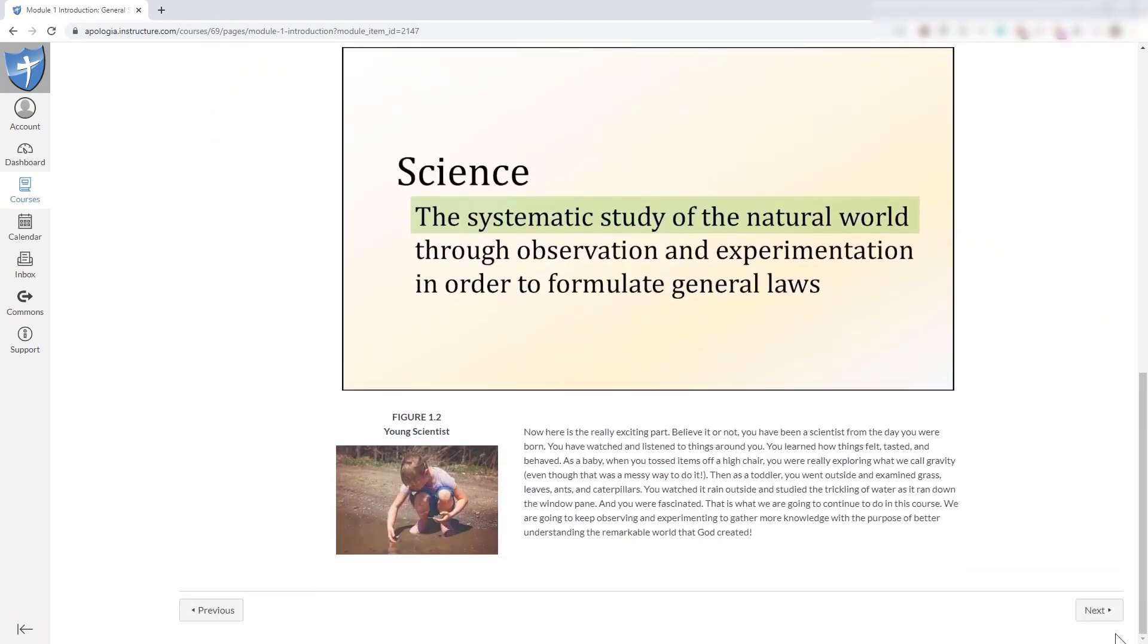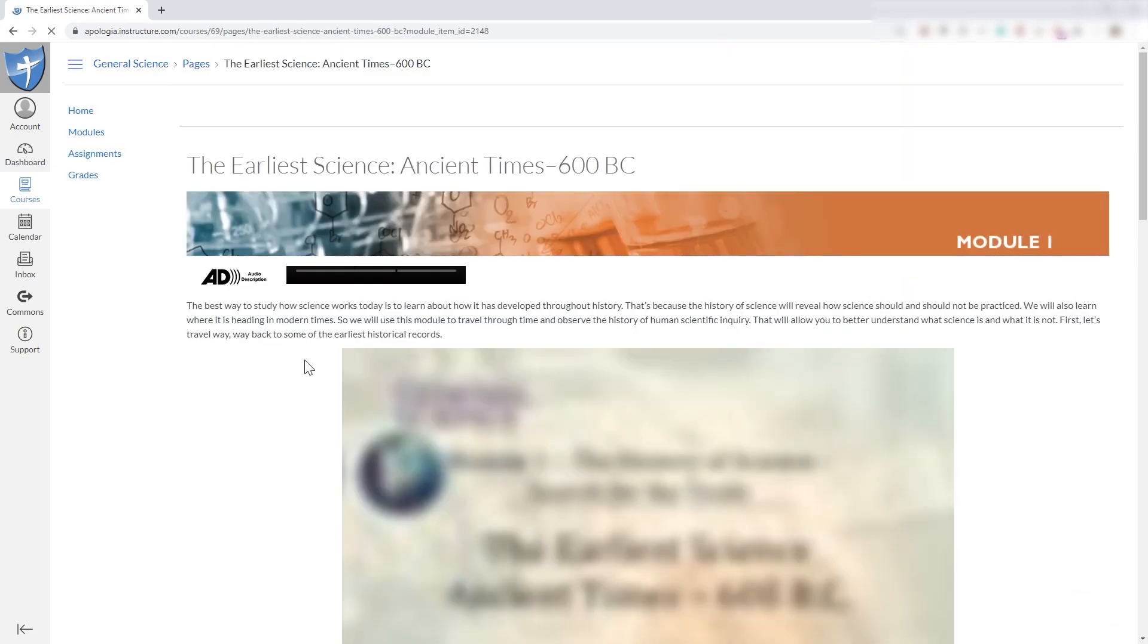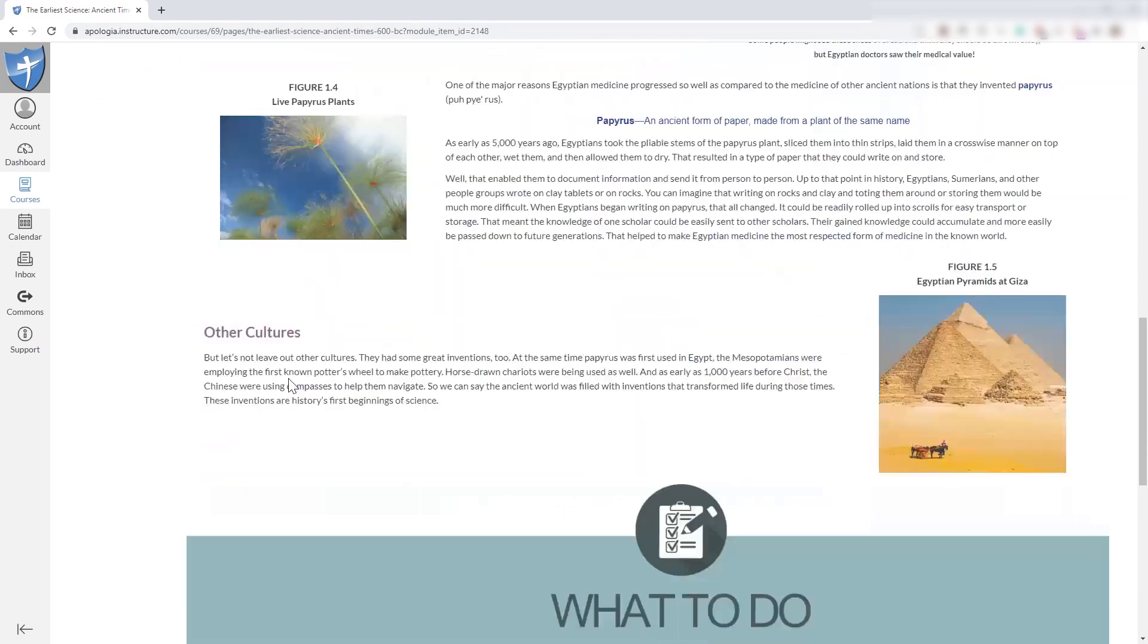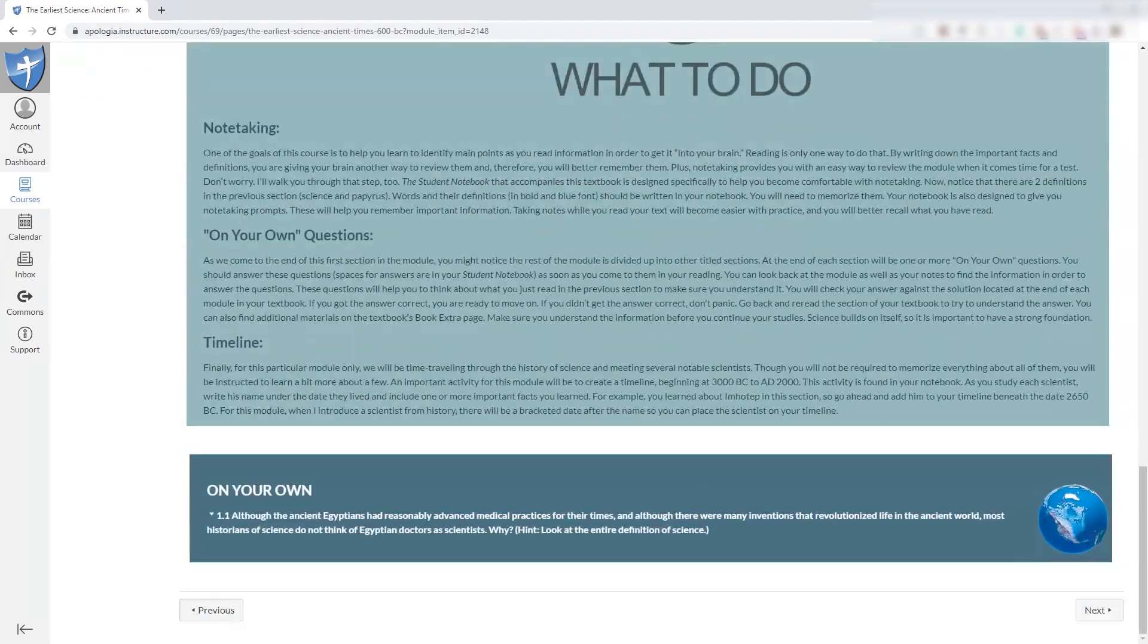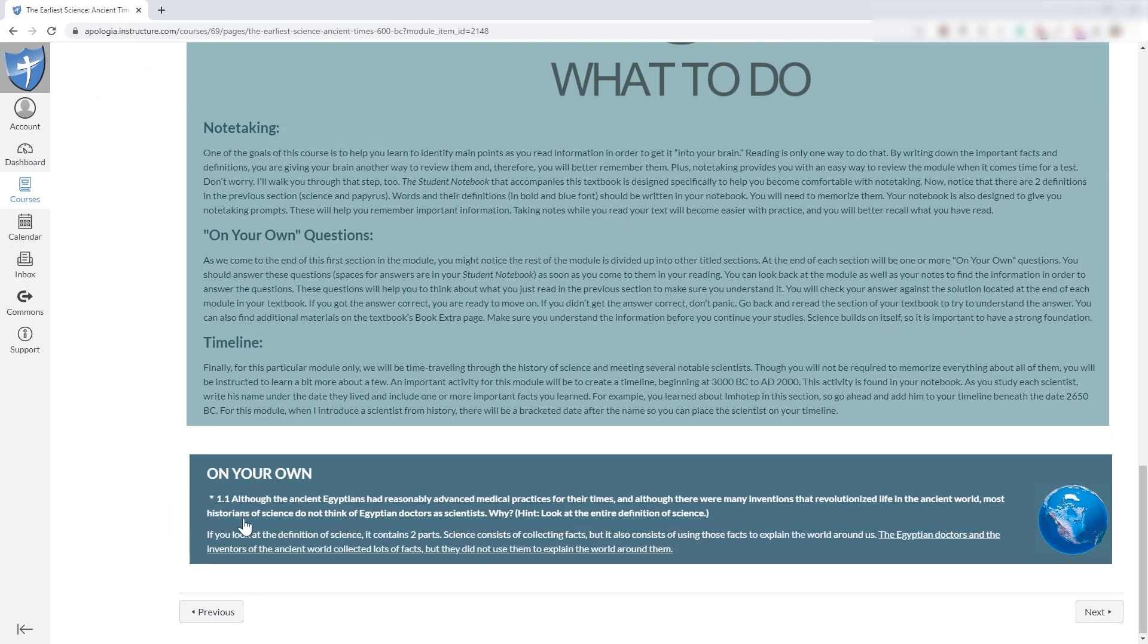And as you continue turning your digital pages, it's tracking where you are in the process. Now, when you get to an on-your-own question, you can write that in your student notebook. And you can click here and compare the answer you wrote down with the one suggested here in the book.